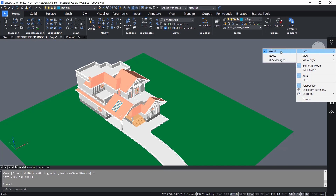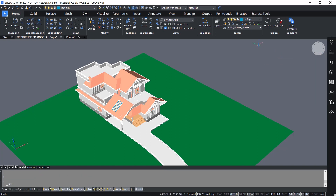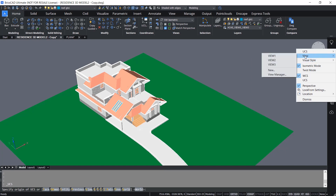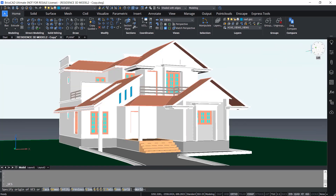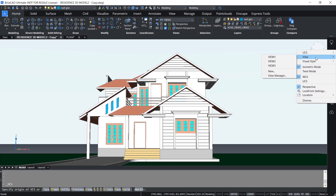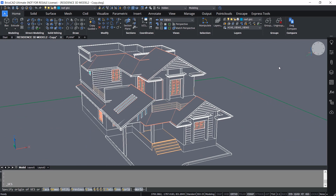The UCS option will let you change the UCS to the world coordinate system or define a new UCS using the new option — you can see the various options of the UCS command. Right-clicking again, under visual styles you will see styles from 2D wireframe to X-ray — altogether 12 visual styles. Using the view option you can restore any saved views: when I click on View 1 it is restored; clicking View 2 restores that view; and when you restore a view, the visual style in which it was saved is also restored. Clicking View 3 restores that view as well.